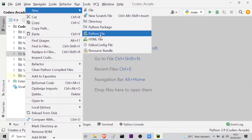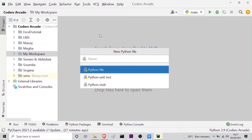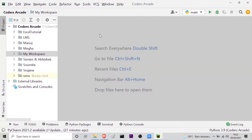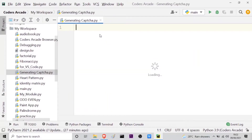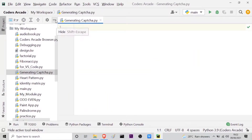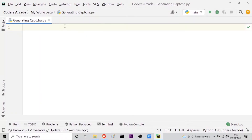Let the file name be 'generating_captcha' and then I will press enter. So now this is done. Let me minimize this project panel so that I can show you the entire screen.